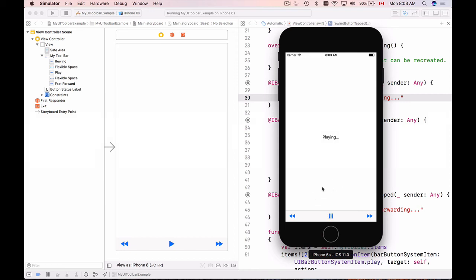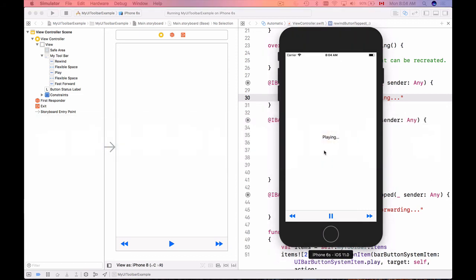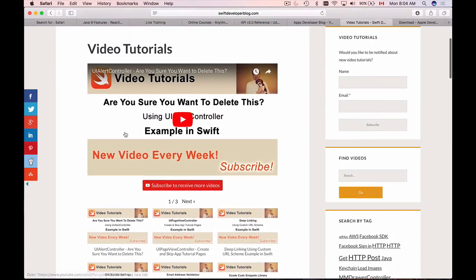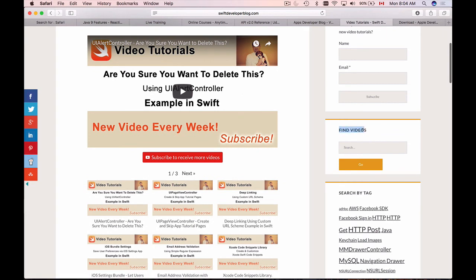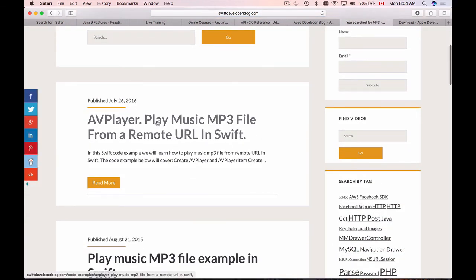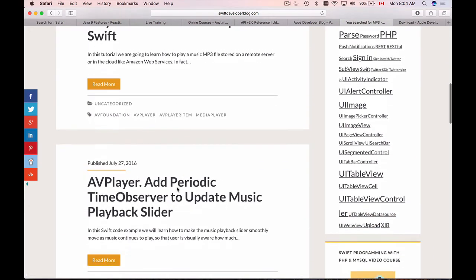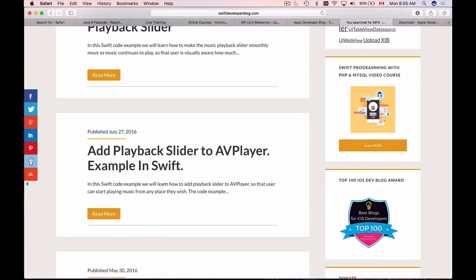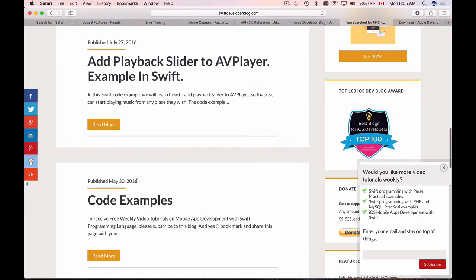This example was not about building a music player — it's just an example of how to use UIToolbar, position buttons, and change icons programmatically. If you are building a music application, I have examples on my Swift Developer Blog. Search for "mp3" to find tutorials like playing an MP3 from a remote URL, playing a music file in Swift, adding a periodic time observer, and a playback slider.